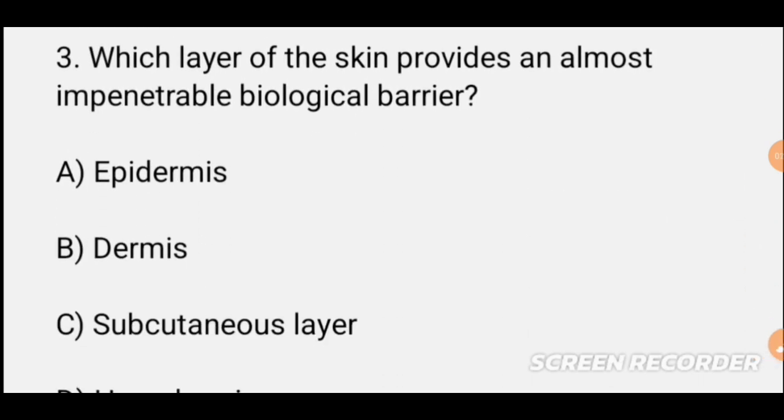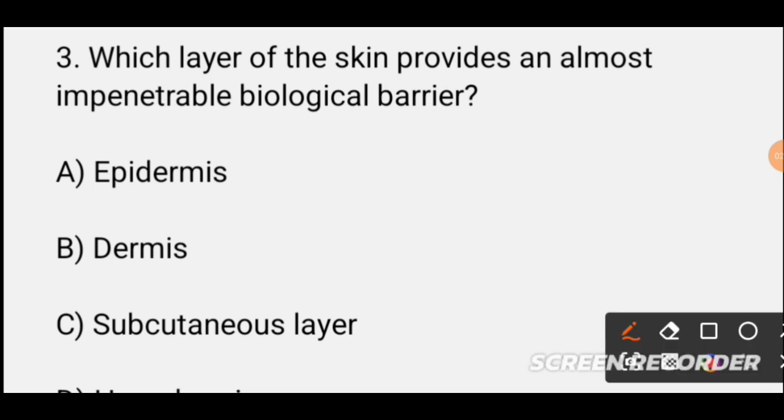MCQ number three: Which layer of the skin provides an almost impenetrable biological barrier? The skin layers are discussed here — the skin acts as a strong biological barrier, and the correct layer is identified as providing this nearly impenetrable defense against pathogens entering the body.